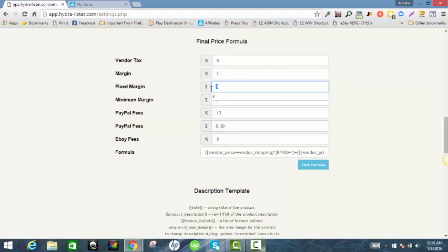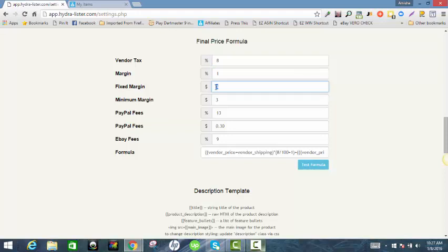So initially my strategy is to list with percentages first, and then as I feel the need to revise my items or tweak my pricing, I go into SkuGrid and edit individual items and work with dollar amounts at that point because it's easier for me. But you do whatever you feel comfortable doing. You enter your vendor tax amount, margin either zero or one, fixed margin as the dollar amount you want, and your minimum margin — make it equal to the fixed margin.